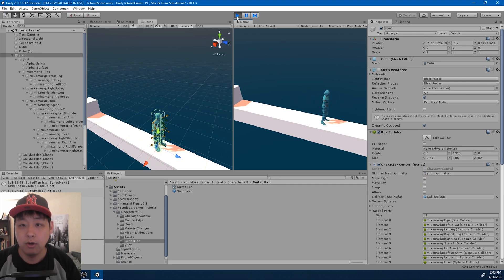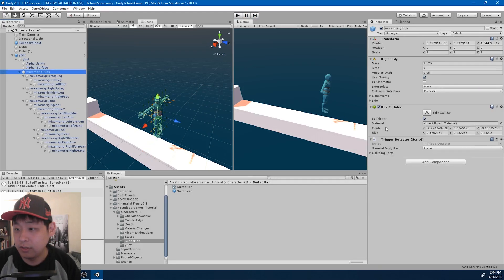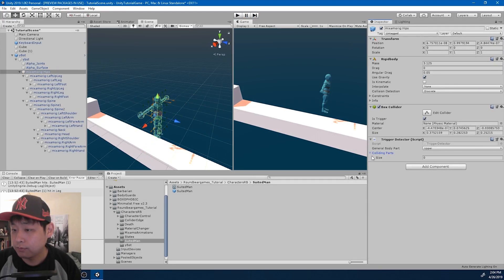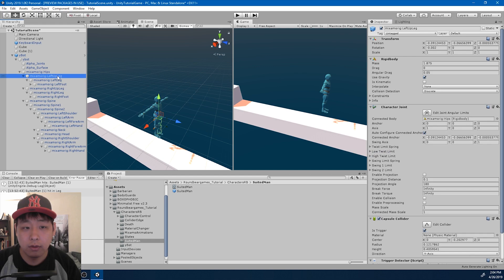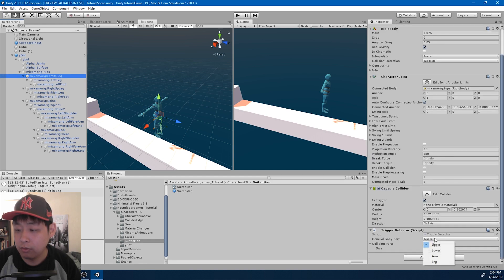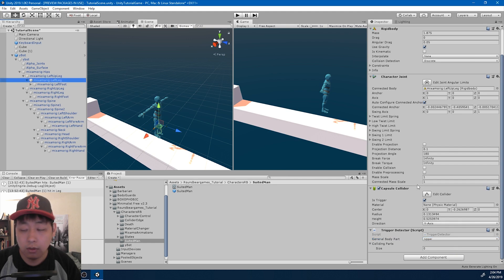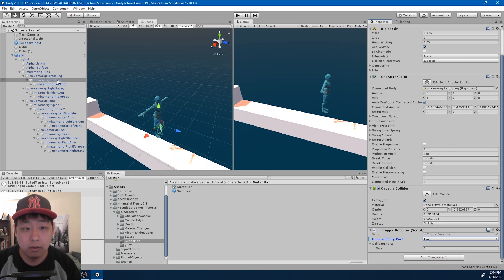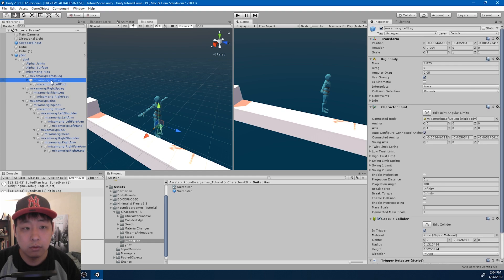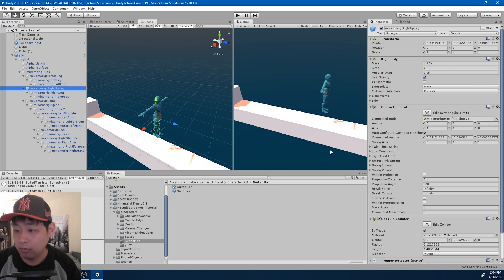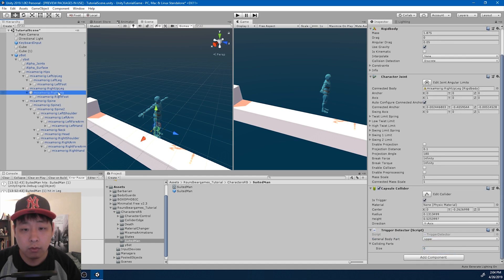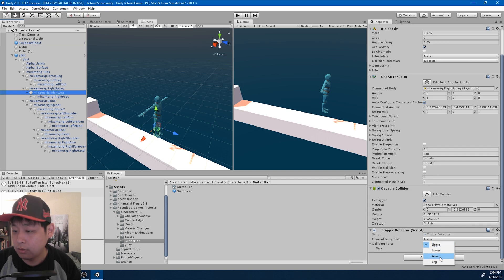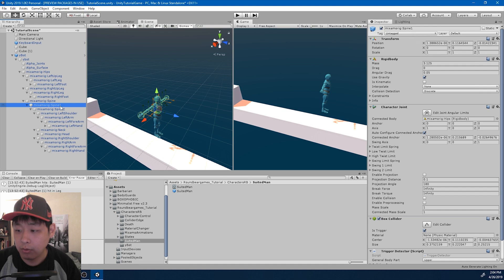Looks good. I also want to set up the general body part. So hips is upper. Left up leg is lower. Left leg, leg. Same thing with the right leg. Right up leg is lower. Right leg is leg.